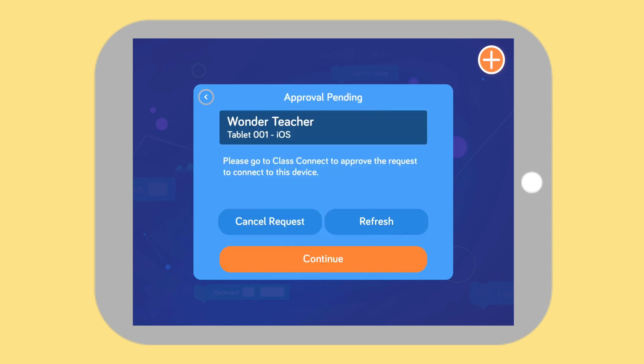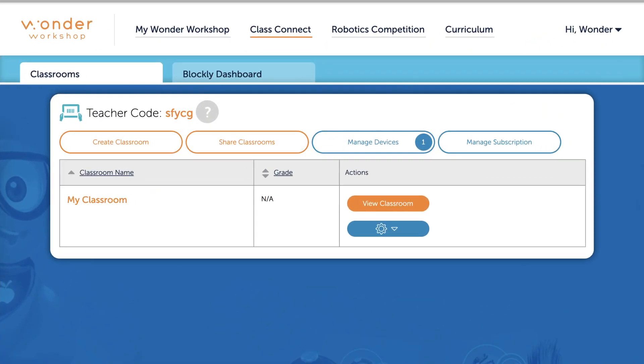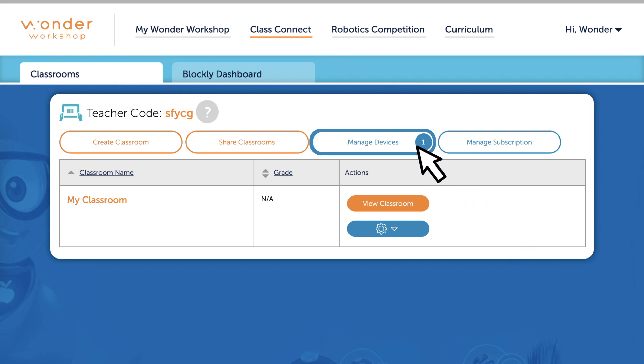You'll see an Approval Pending screen with your name, device name, and device platform. Now you can return to Class Connect. On the Manage Devices button, you'll see a badge with the number of device requests awaiting your approval. Click Manage Devices to see them.